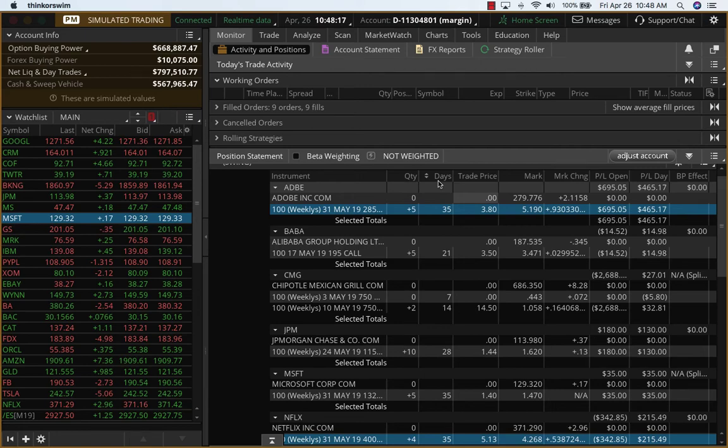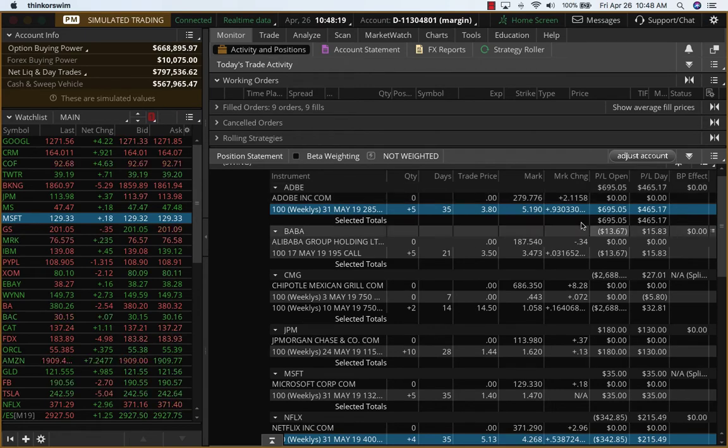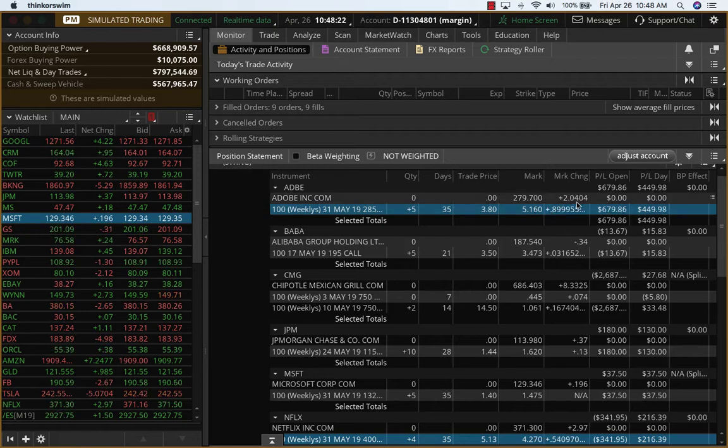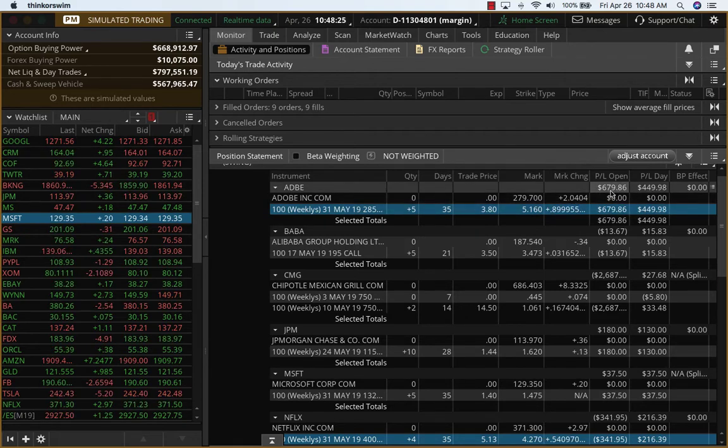Hey everybody, it's Hari Swaminathan from OptionTiger.com looking at our swing trades. You can see Adobe has moved up very well today, up close to $700 on this position which is about a 30-35% return.